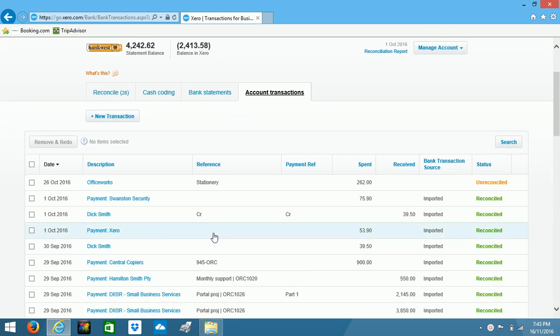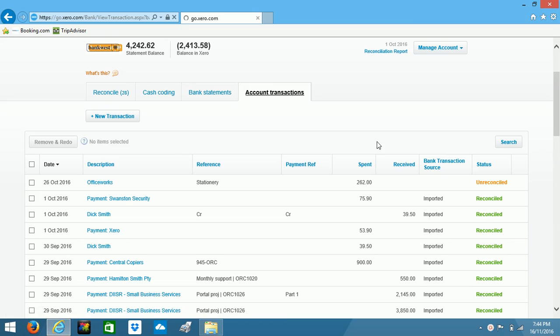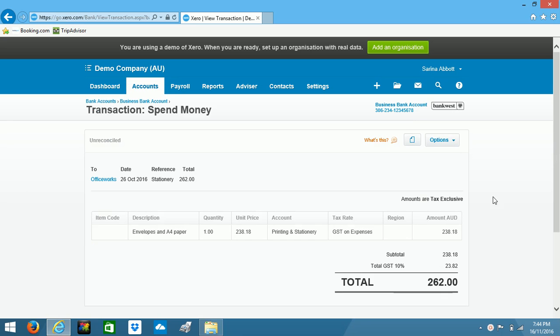And this is the one I'm looking for here, Officeworks on the 26th of October. So I'll open that one up. The first method we're going to use is drag and drop.